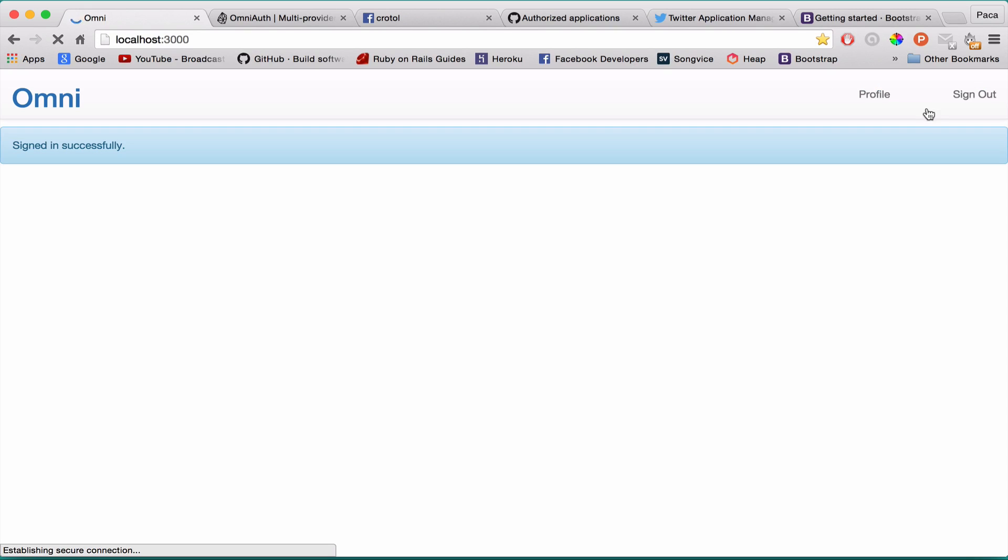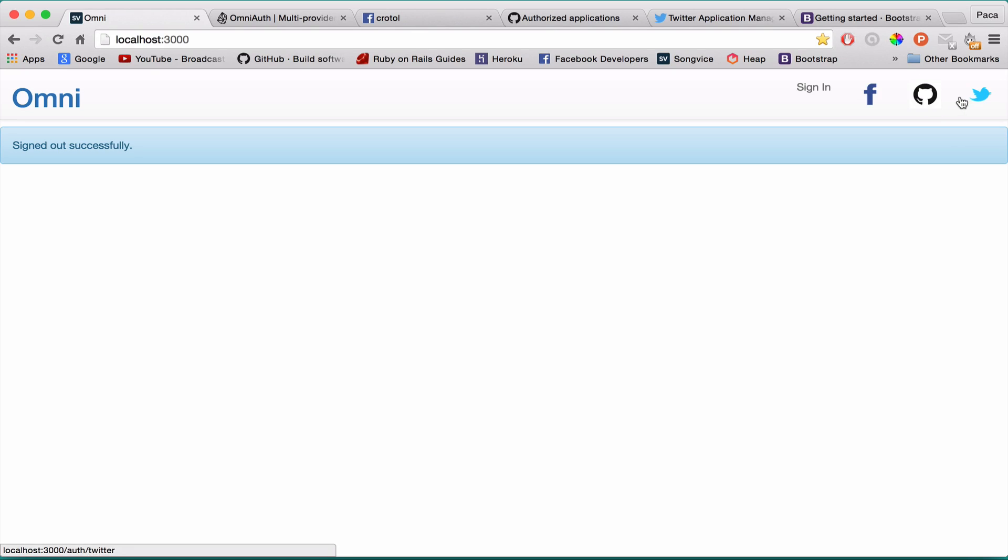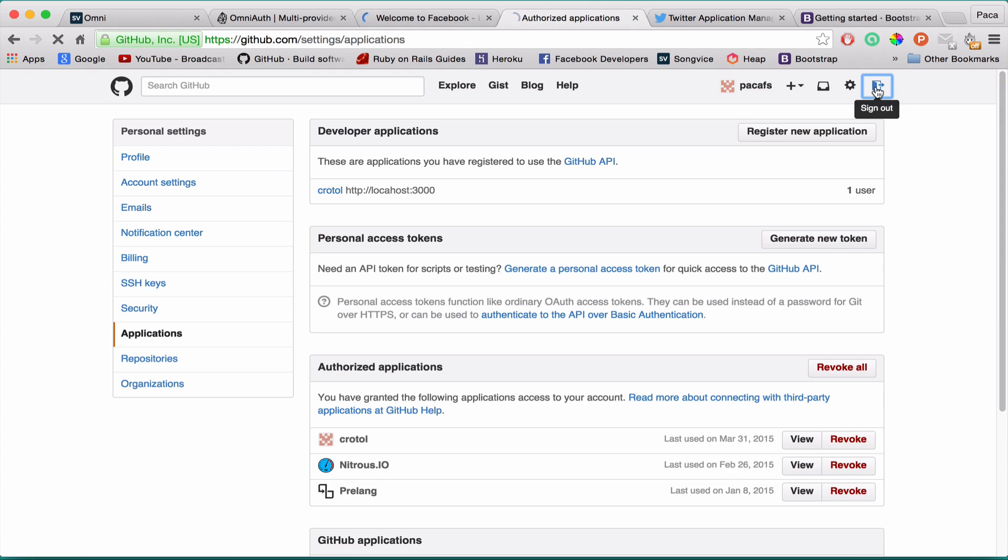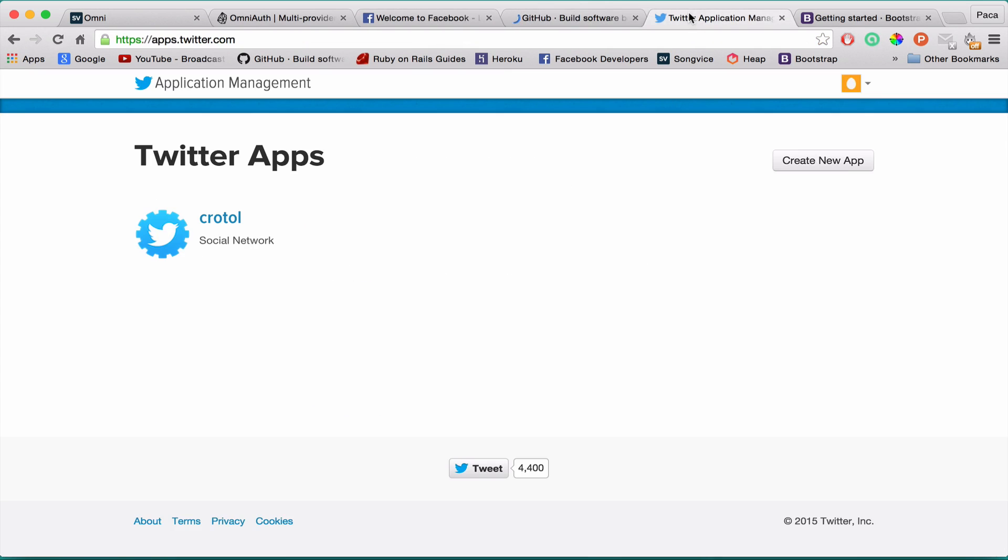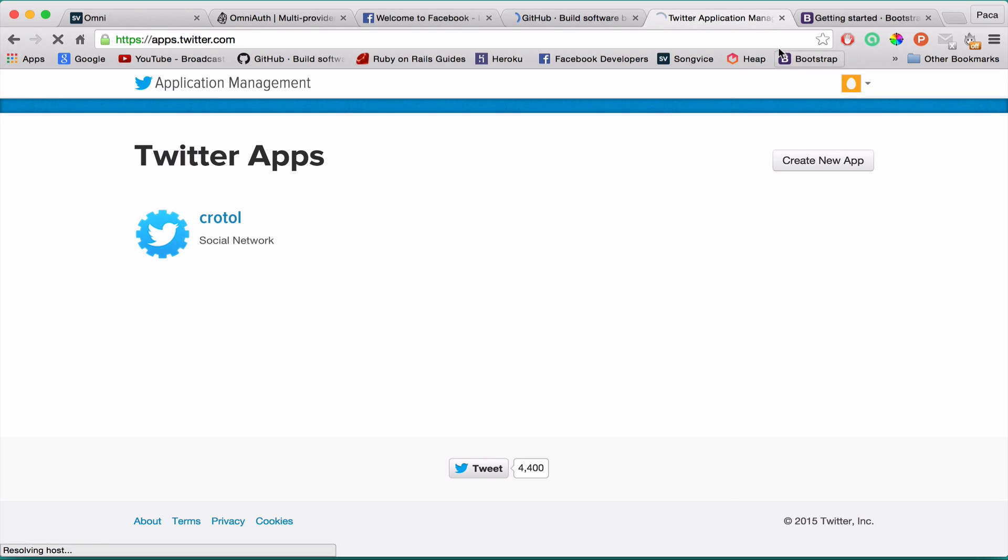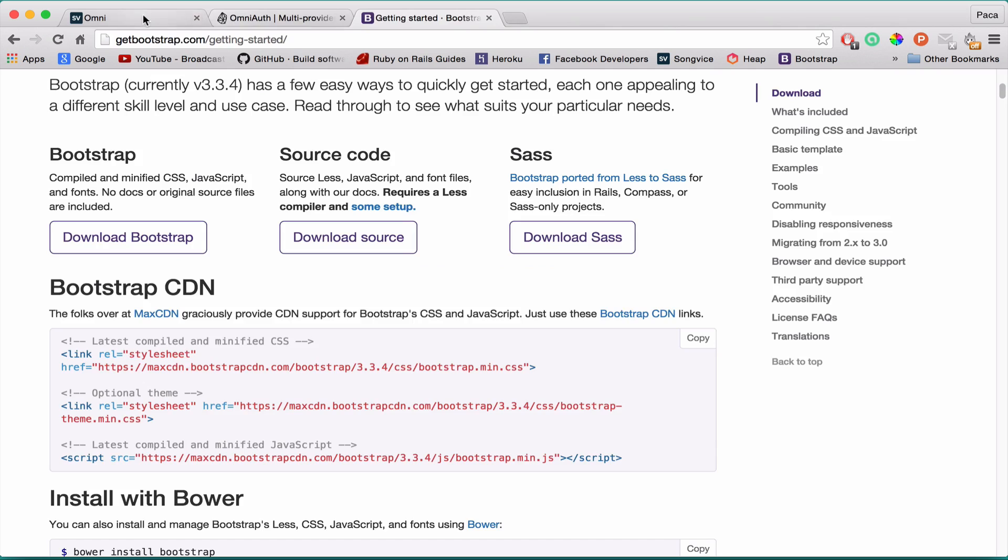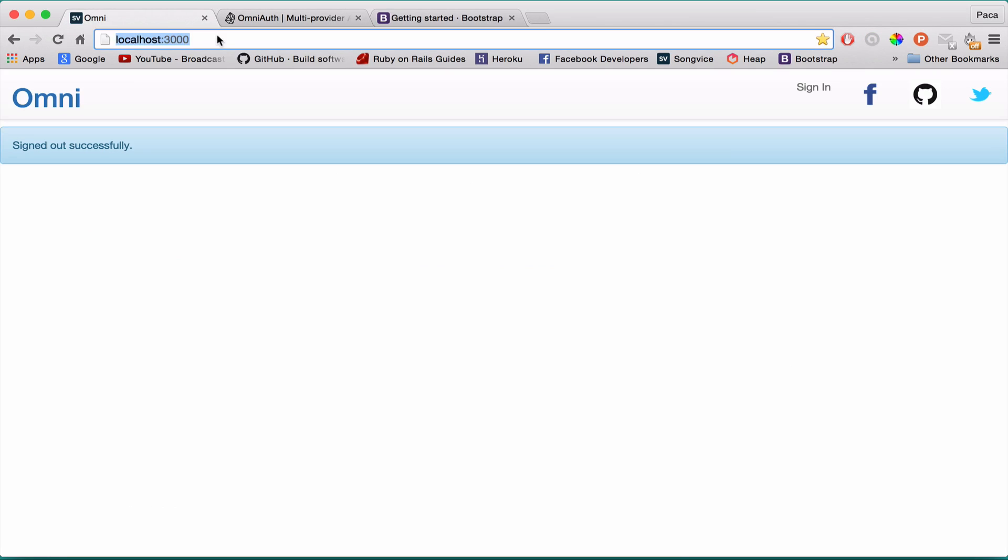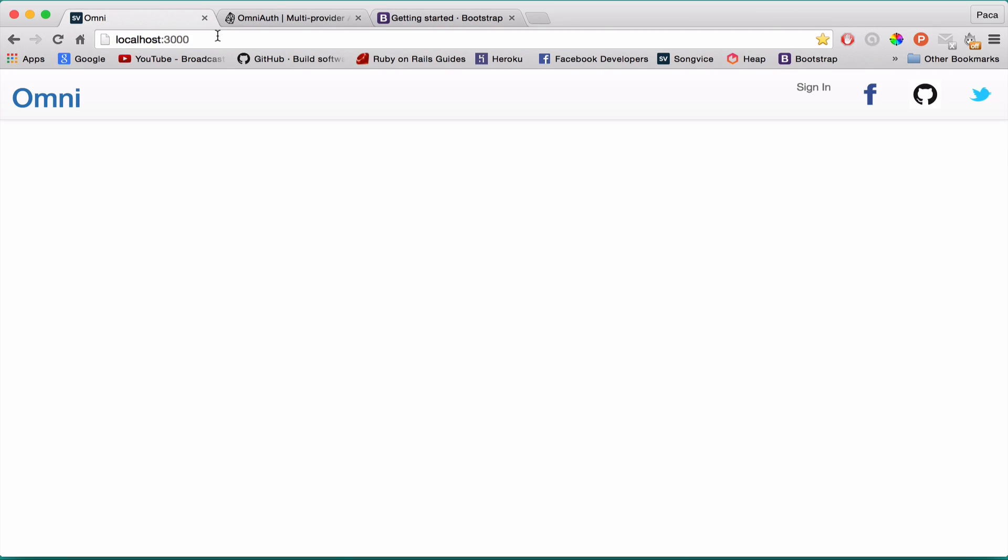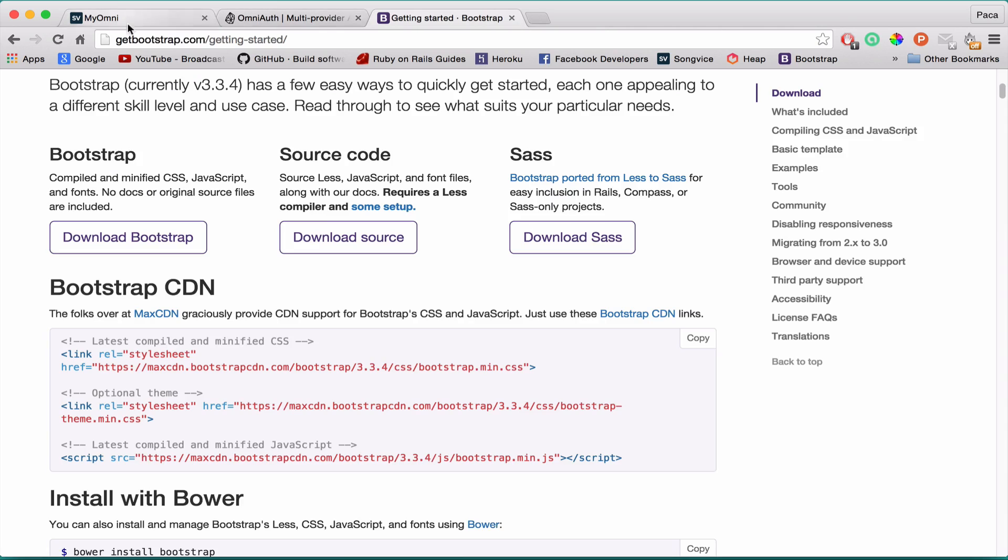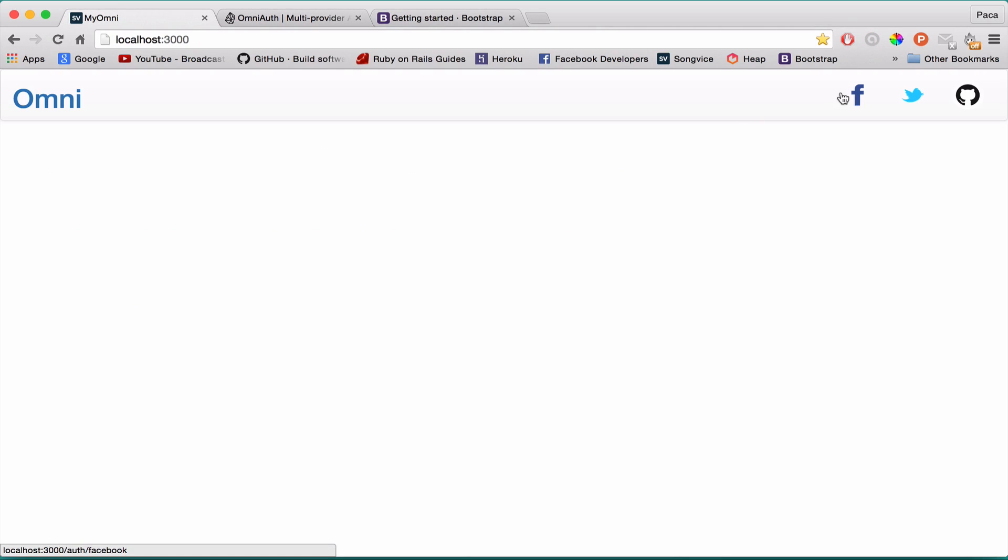If I press GitHub, it immediately signs me in - that's because I'm logged in on the provider. Let me log out of my different providers: Facebook, GitHub, and Twitter, so I can properly test the app. Let's refresh. There was a cache bug, but there's no sign-in as I thought.